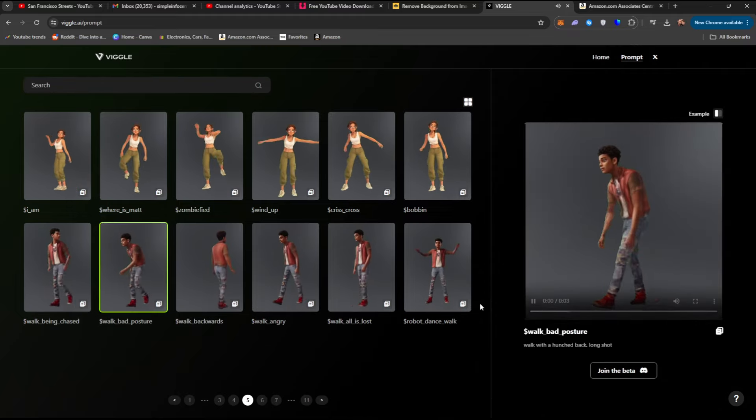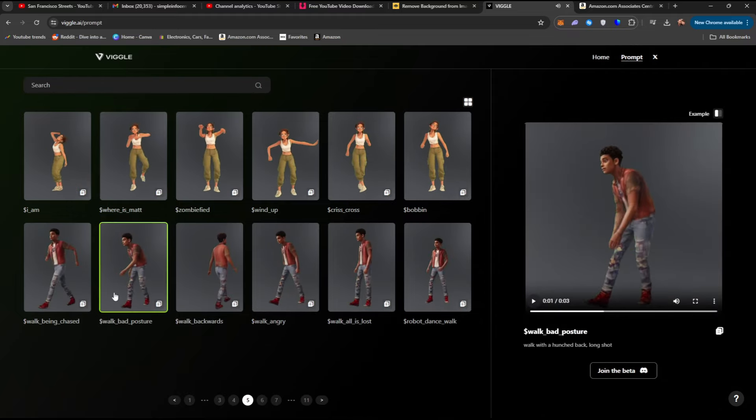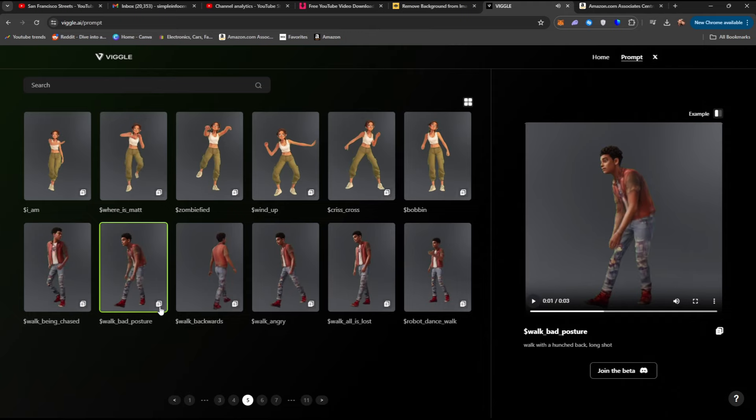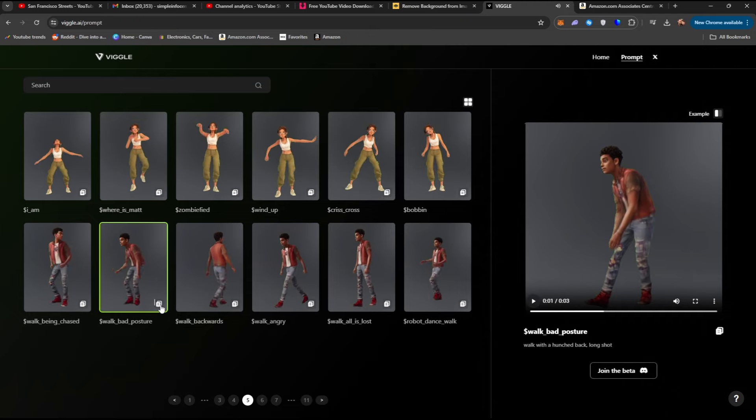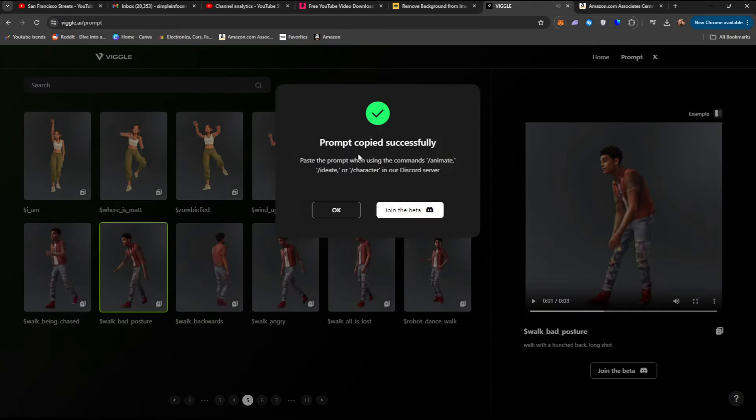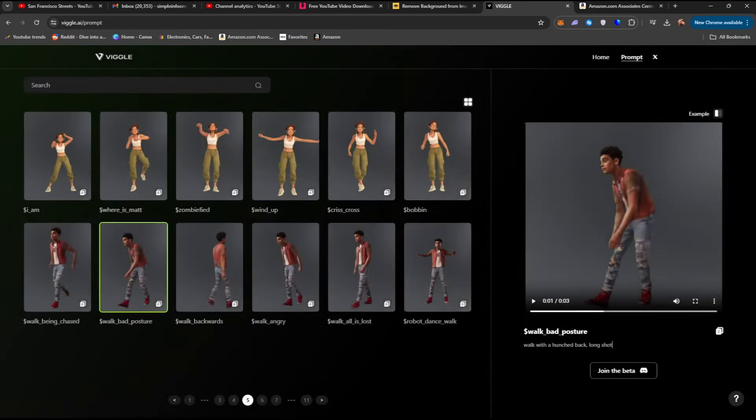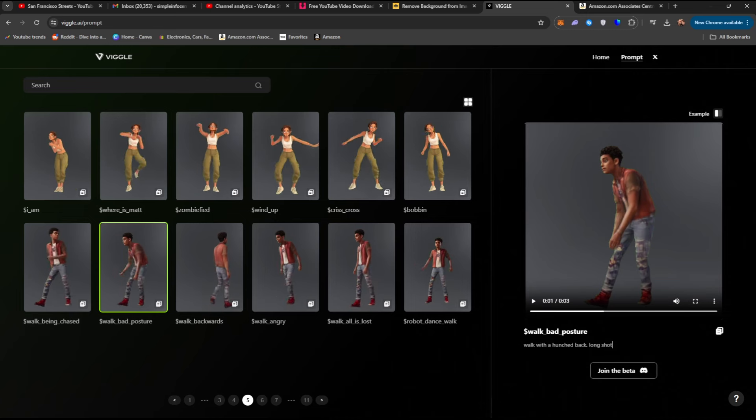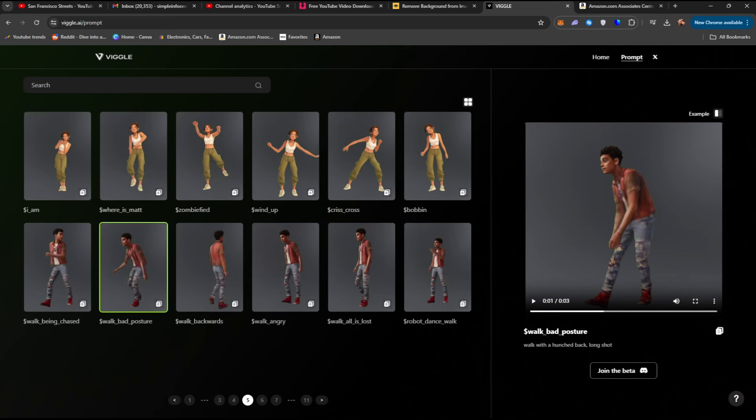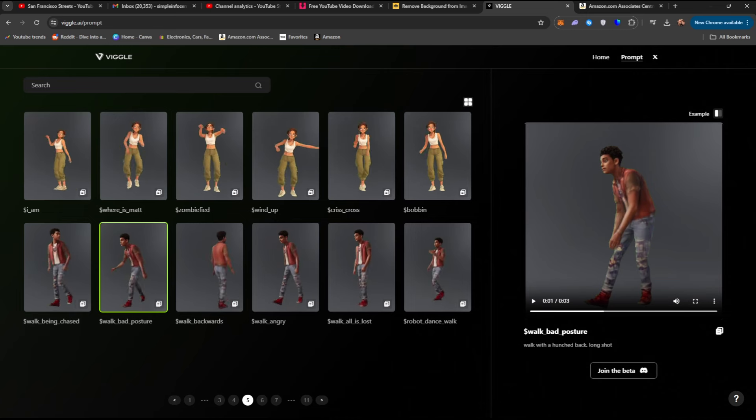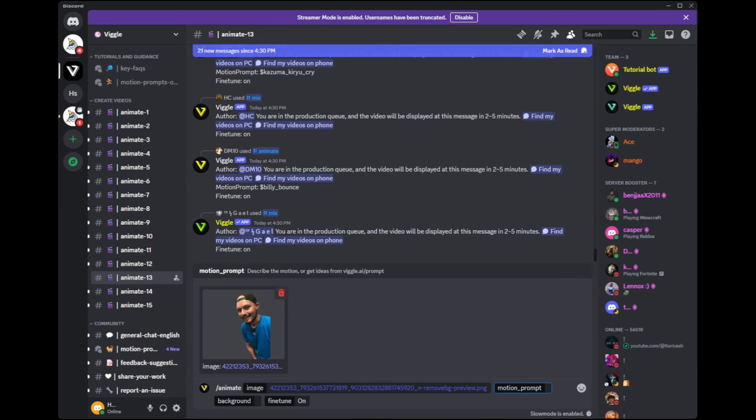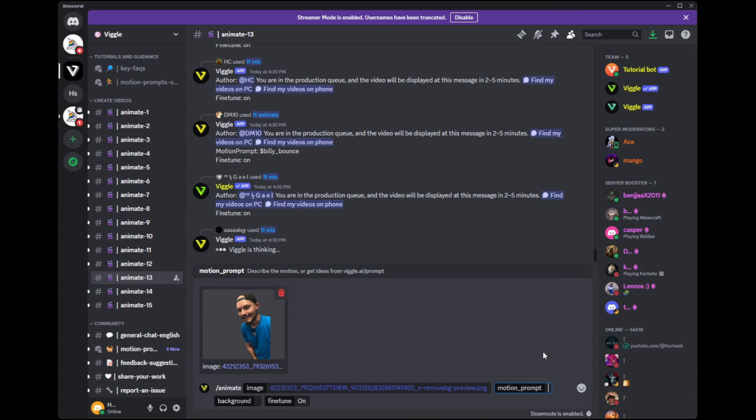Let's go ahead and just say we want that. We will click on this little icon right here, which will copy the prompt, and then we can go right back to the Vigil Discord. Once back, we can go into the motion prompt and just simply paste that in here.